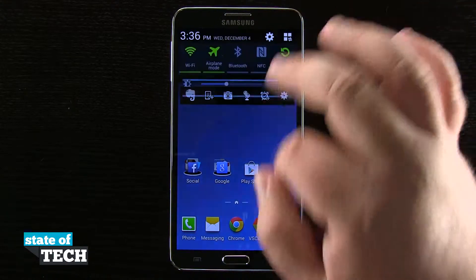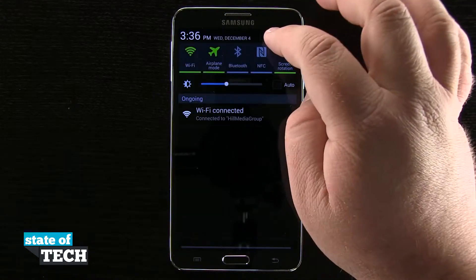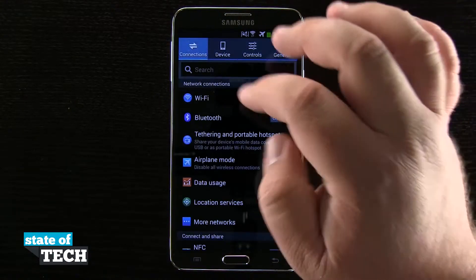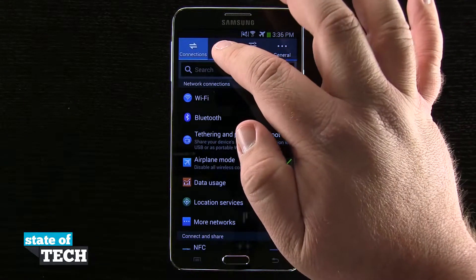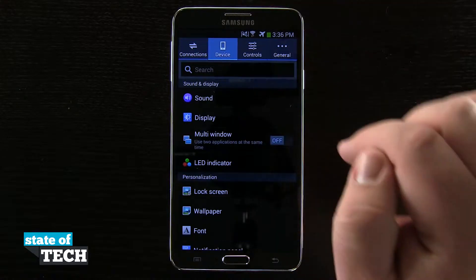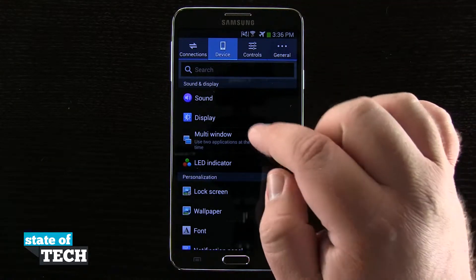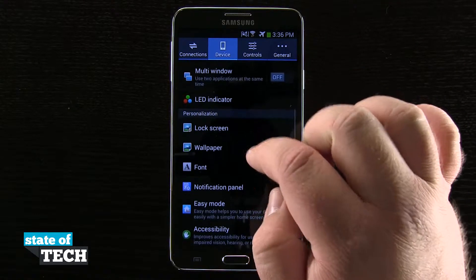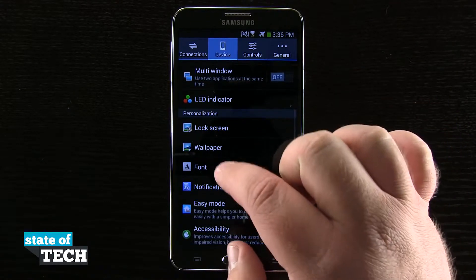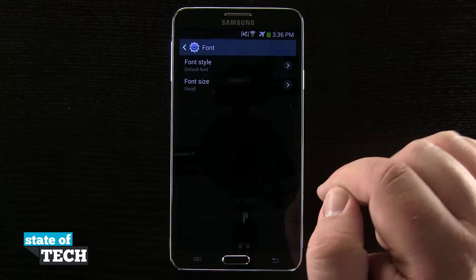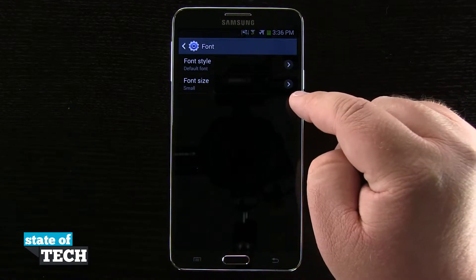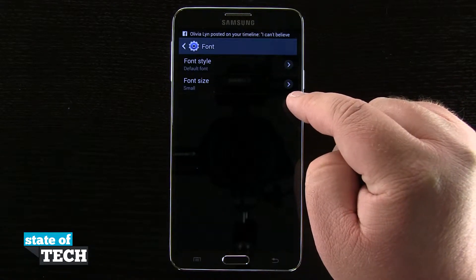We're going to swipe down notifications, tap on our settings, come here to our device tab, and scroll down here to the font under personalization, and tap there. We can change our font style and also size.